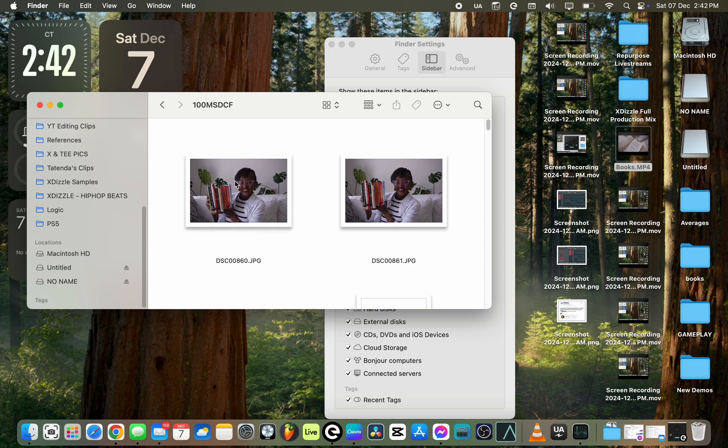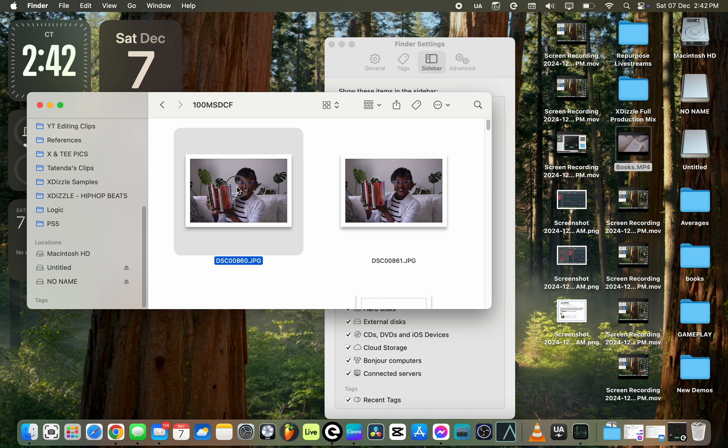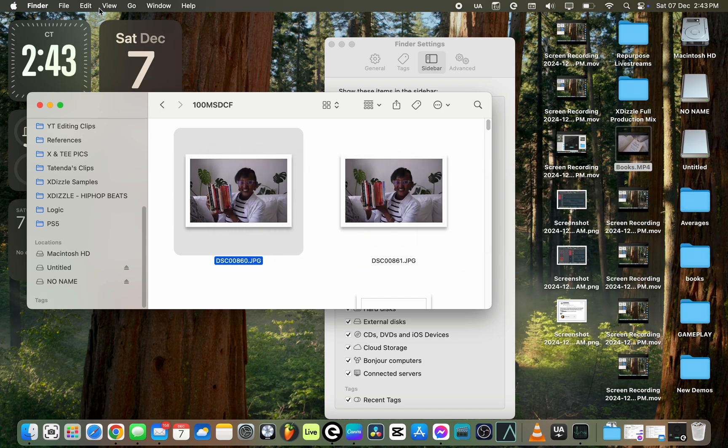So I want to move folders into this folder called Books. The first thing that I do is I just select the picture that I want to move and I click on it and I drag and I drop it.